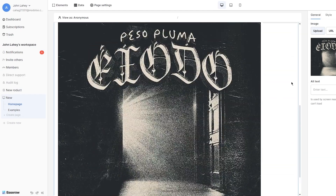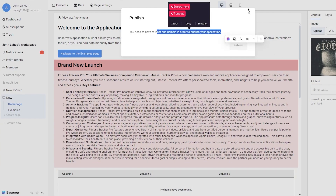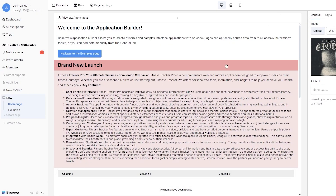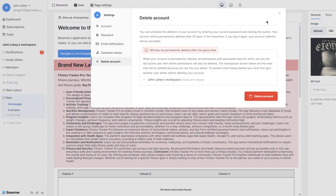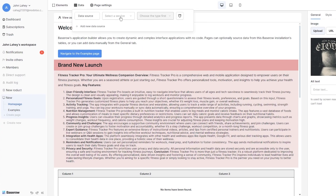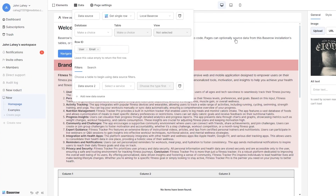Once you are done and happy with how your application looks, click on publish. It will require you to have at least one domain configured. To get a domain, go to your settings and make sure your domains are correctly added. You can also add it in the form of a data source if you want to. If you just want to preview how your application will look, you can do that from this section as well.